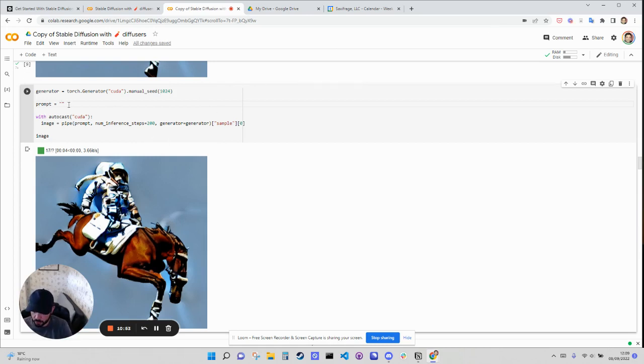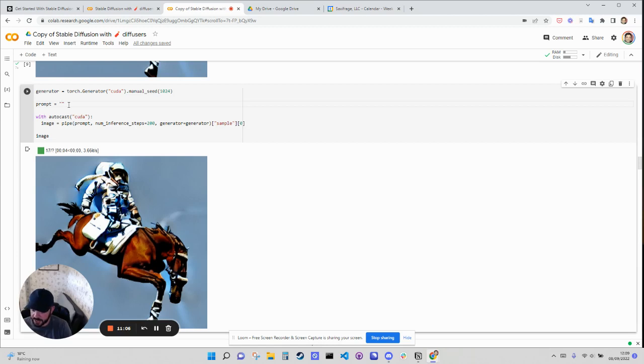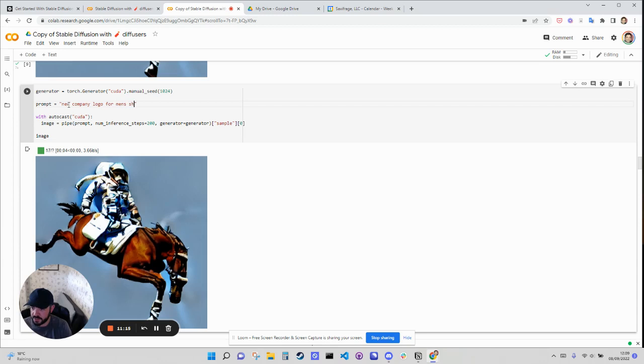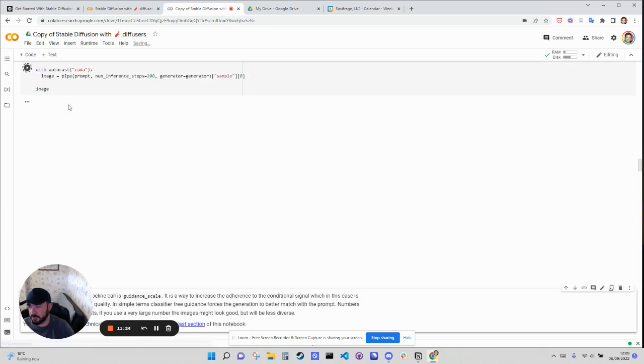Cool. So what do we want? So we have a shaving brand called Ultra and it's a men's grooming brand. They do shaving foam, deodorant, and we want to create a new logo for them. So we can say a new logo for a company logo, logo for men's shaving brand Ultra. And we could see what that comes back with, see what we get.